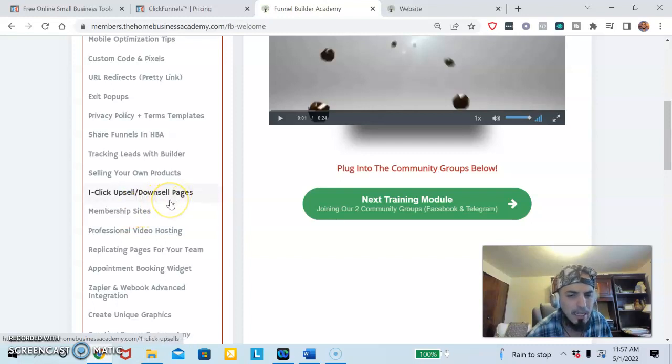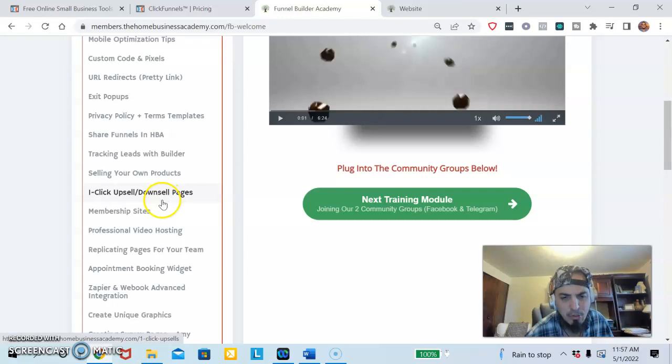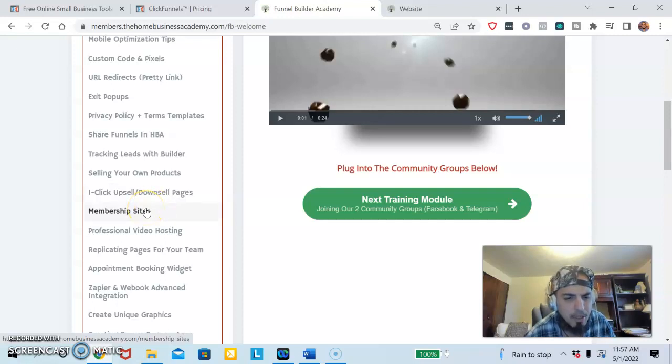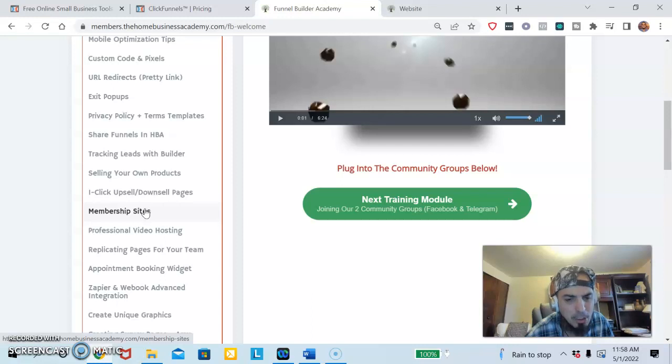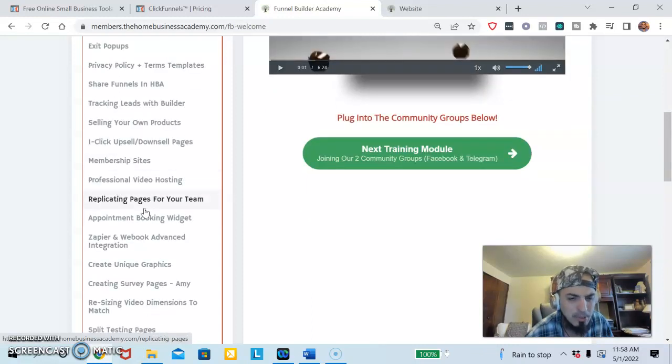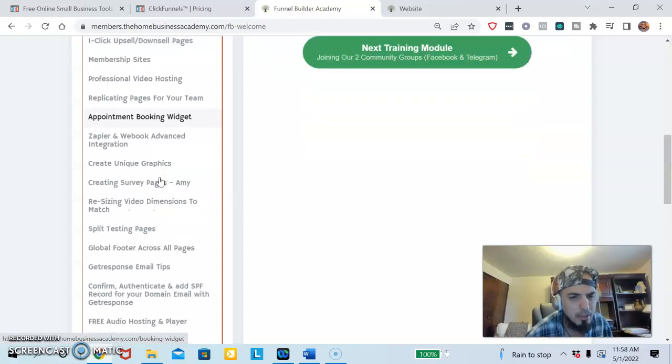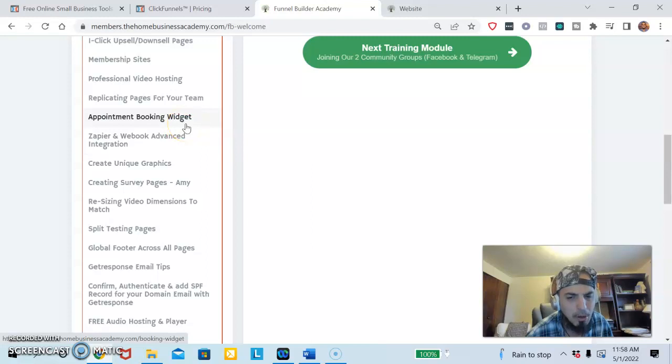If they don't buy they get a downsell, which is if they don't buy you give them something else of value instead. They have membership sites, so you're going to build out your membership site when you're creating your product. You'll learn how to do that, and then booking appointments is important.